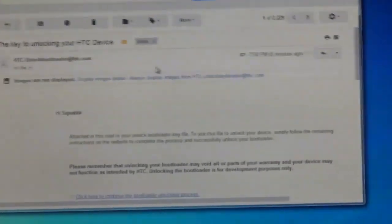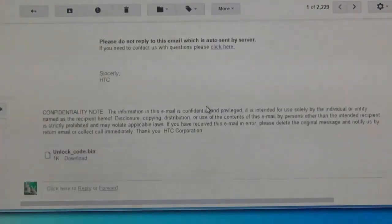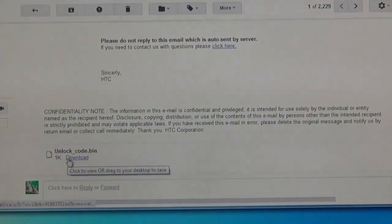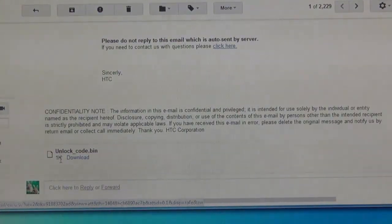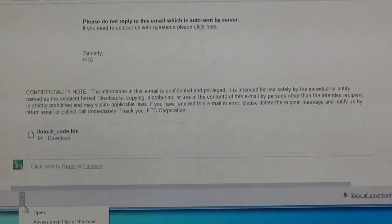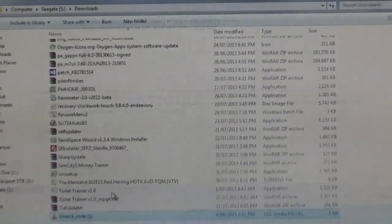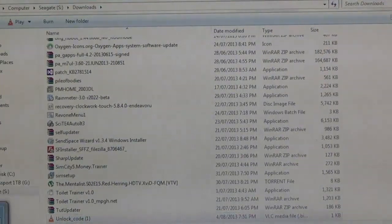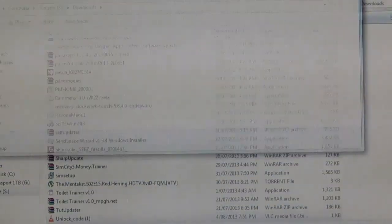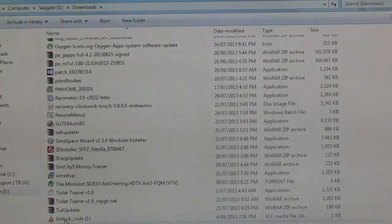Once you have the email open, what you want to do is go down to the bottom with your attachment. Download the unlockcode.bin there. Once it is done downloading, I'm just going to move it over to where the rest of the fastboot and ADB files are for convenience.